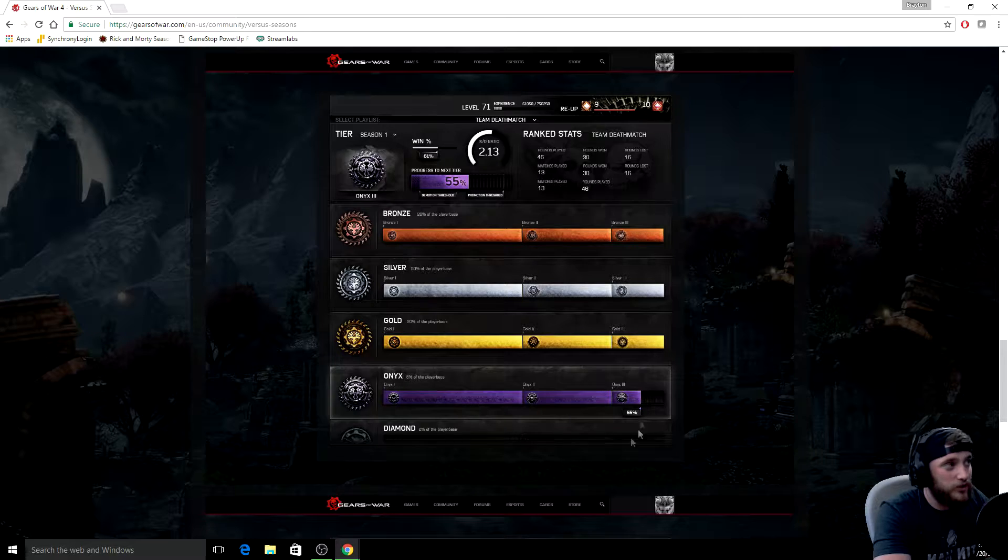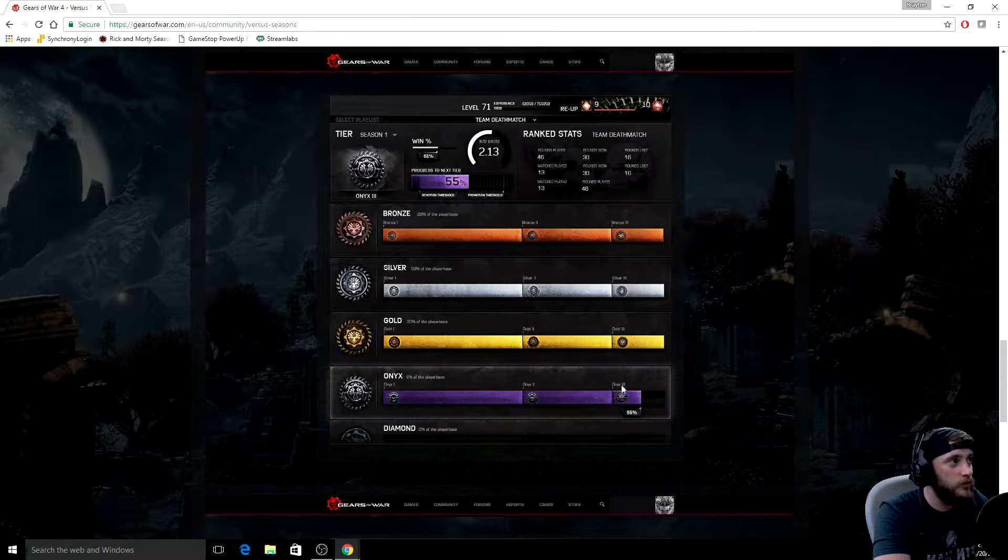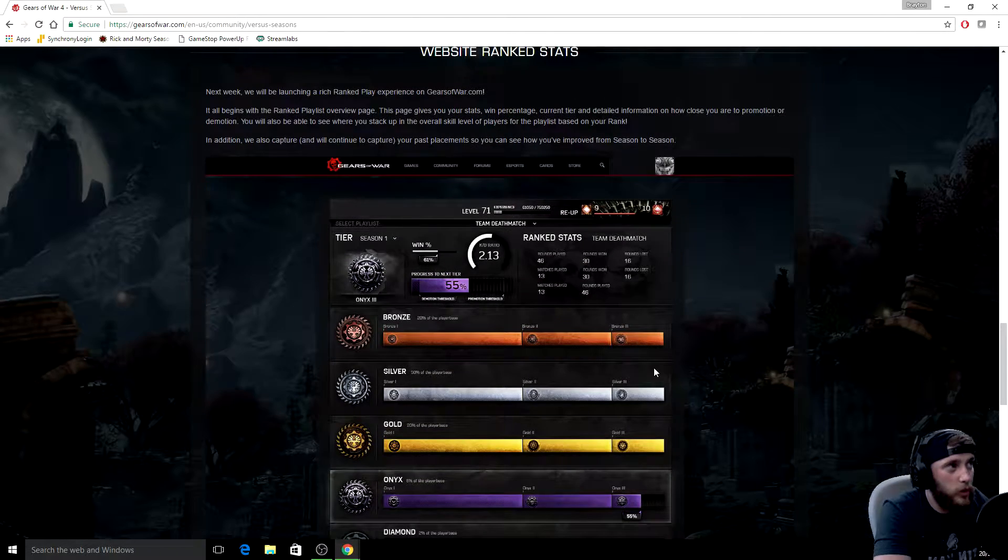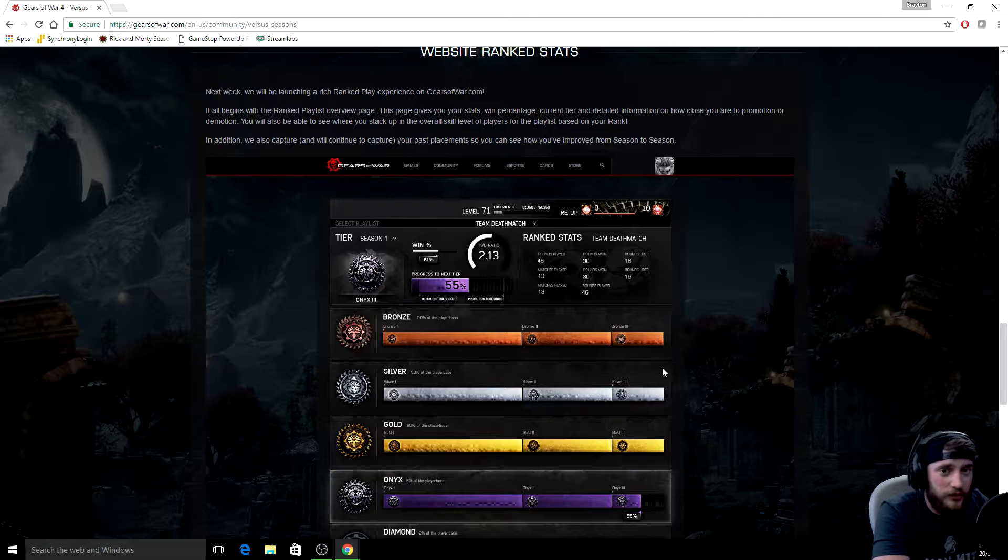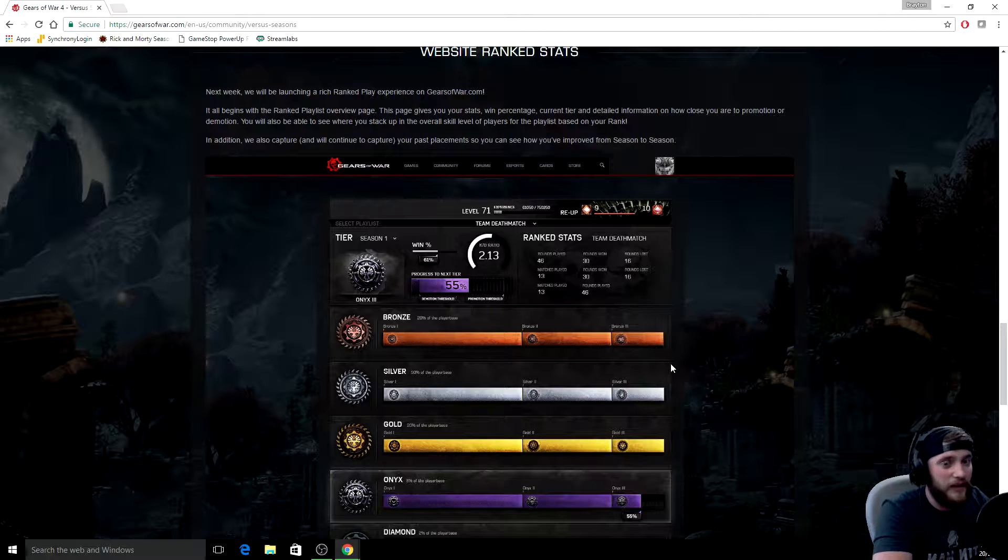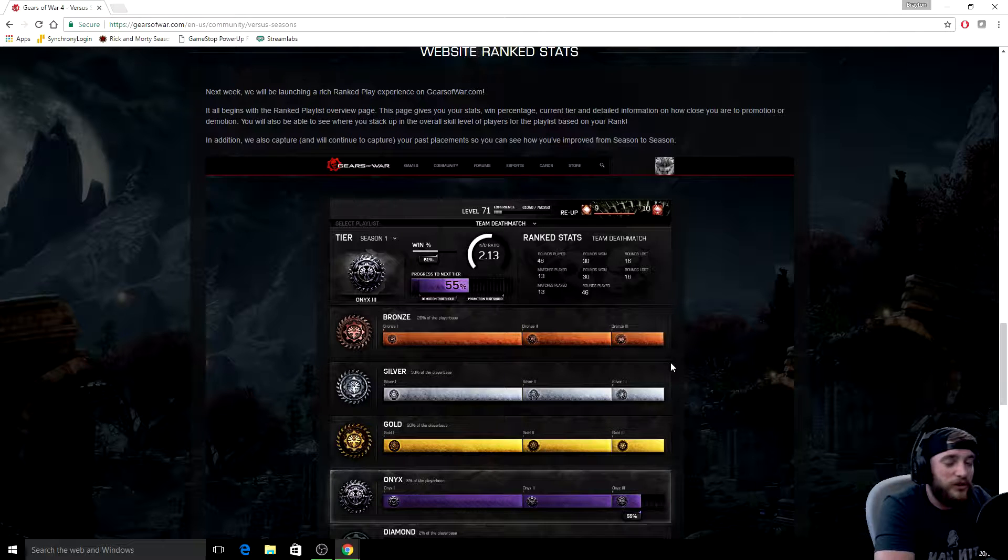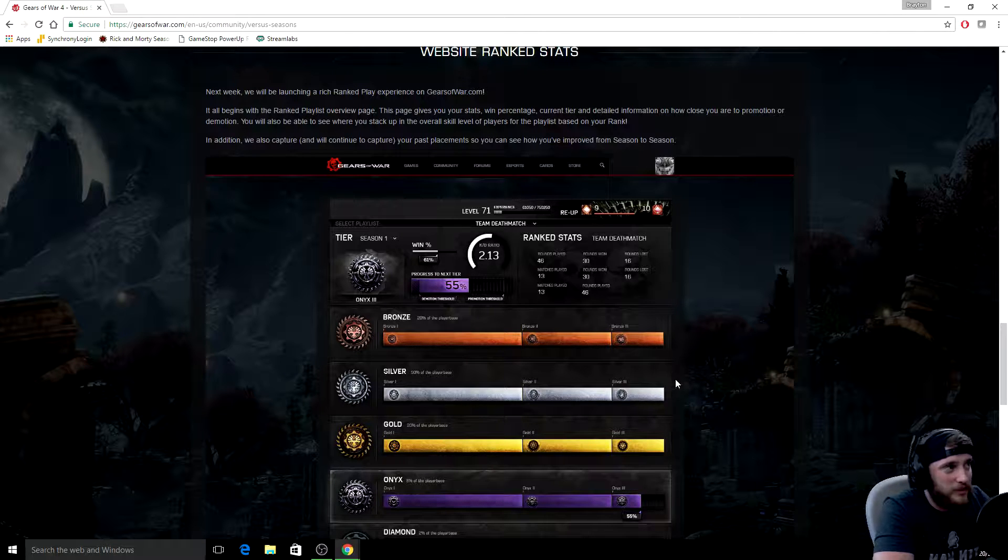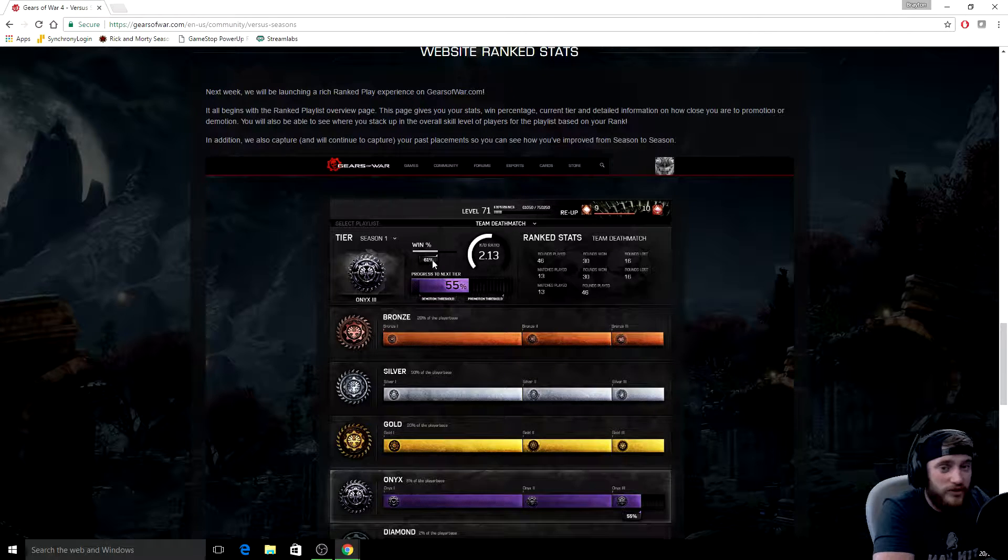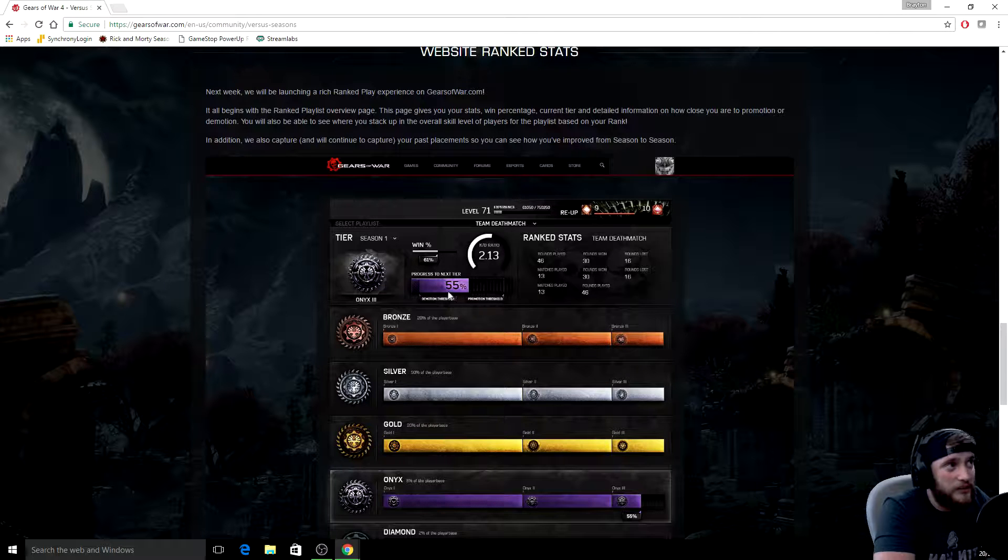But it will show you if you look here, it'll show you how close you are to progressing. Now they don't actually go into full detail to discuss what actually - at least not yet - what gets you to your next tier.